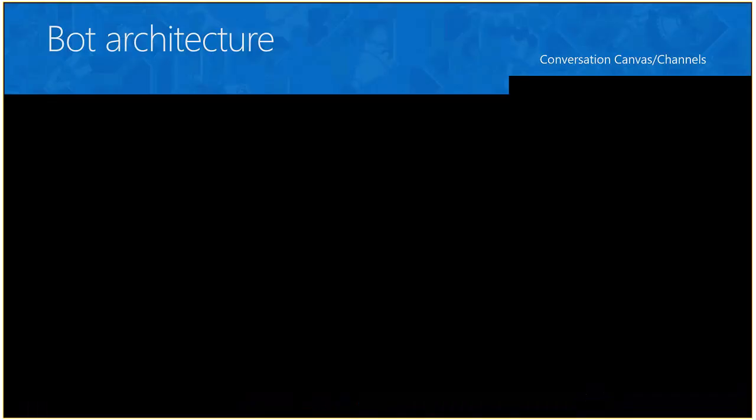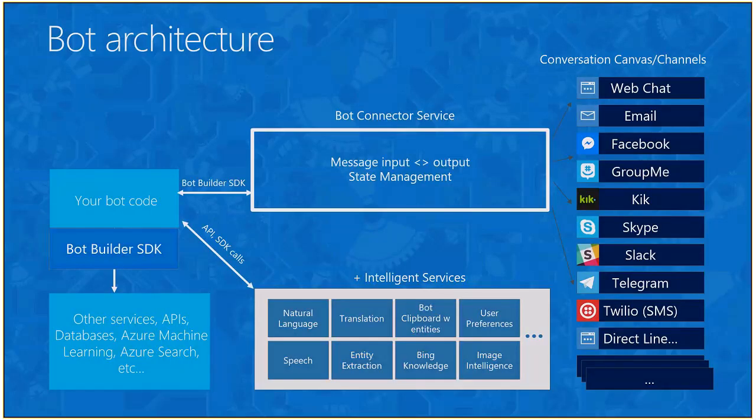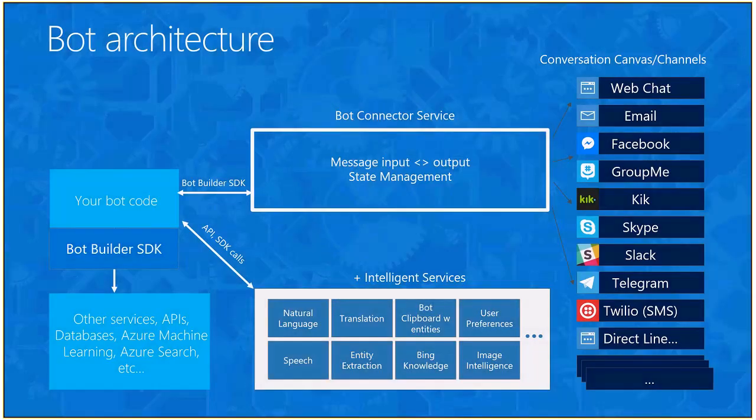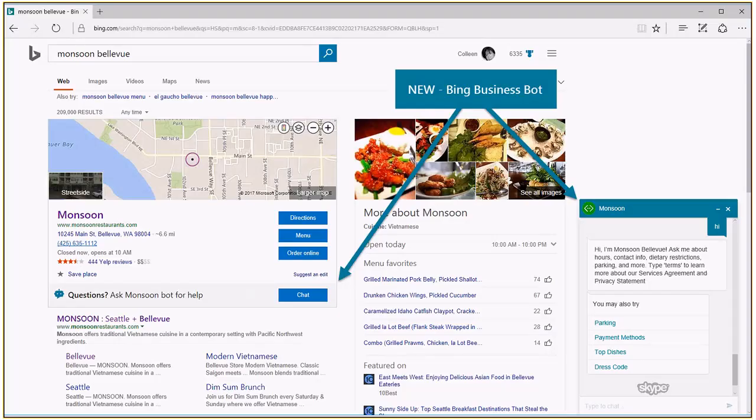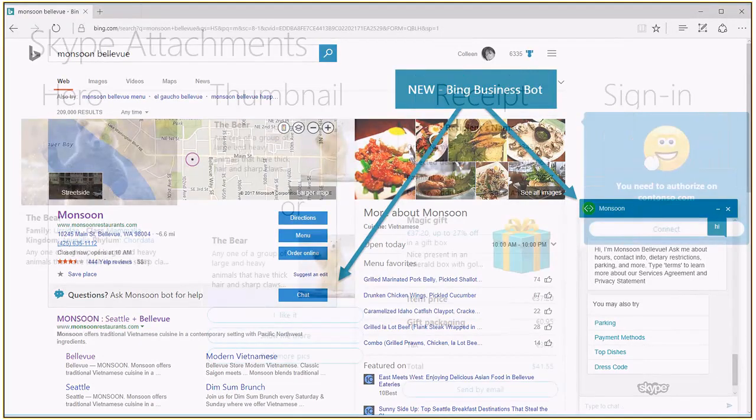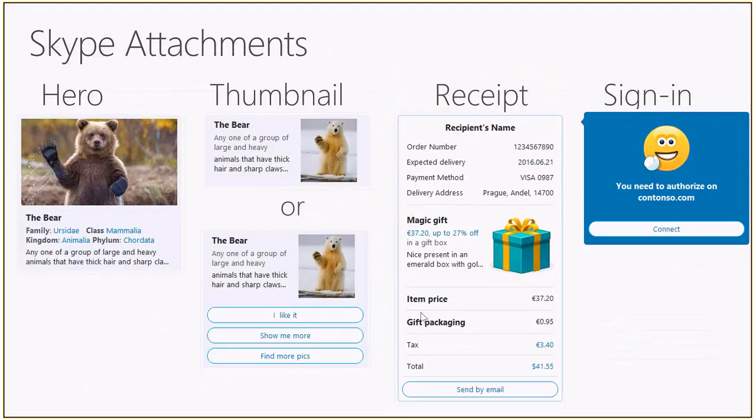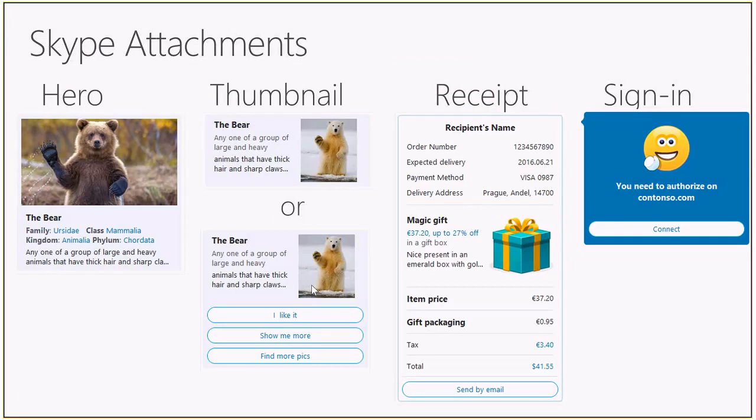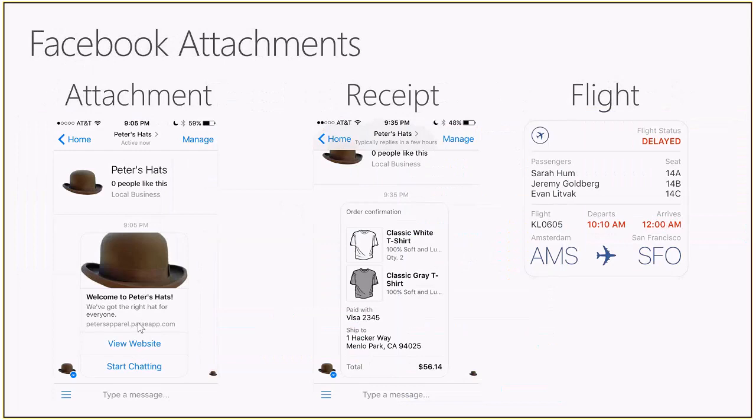This is what the Bing business bot looks like. Remember how I said you could write once and then run everywhere? So you can actually write cool attachments like this inside the bot. And sometimes the attachments look similar. For example, the thumbnail looks like the same attachment. So there's buttons and then there's a picture and there's a card. So the bot connector automatically helps you transpose or translate the code across a different channel, which is pretty convenient.